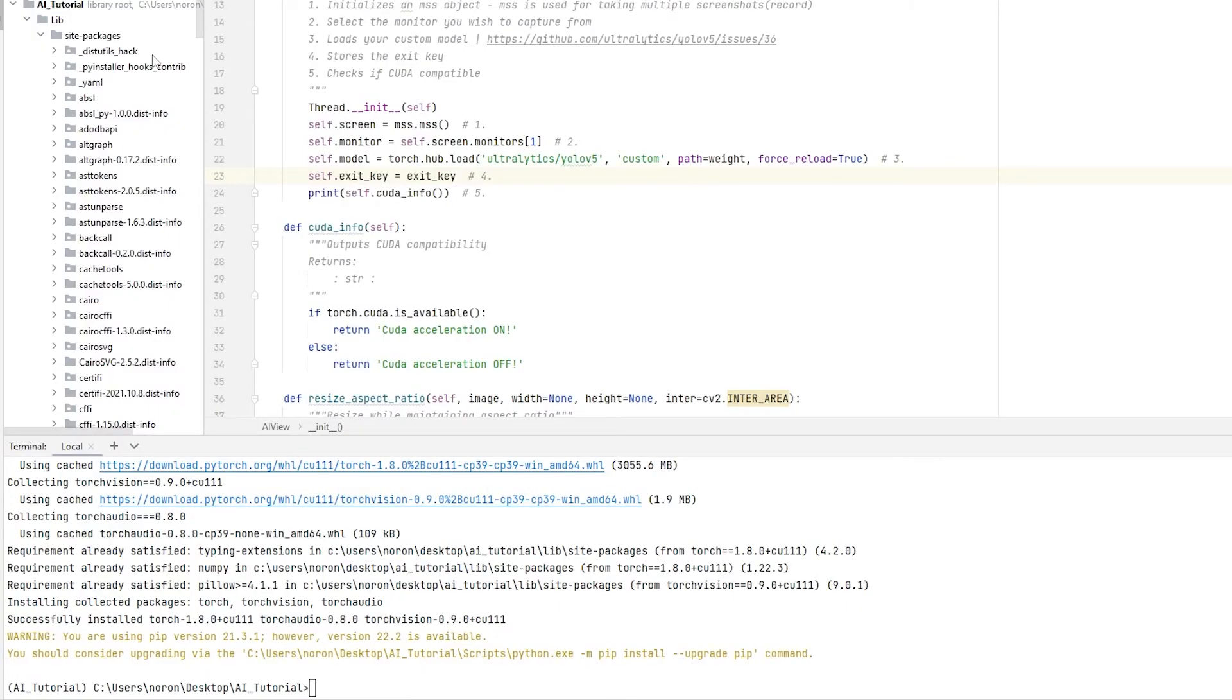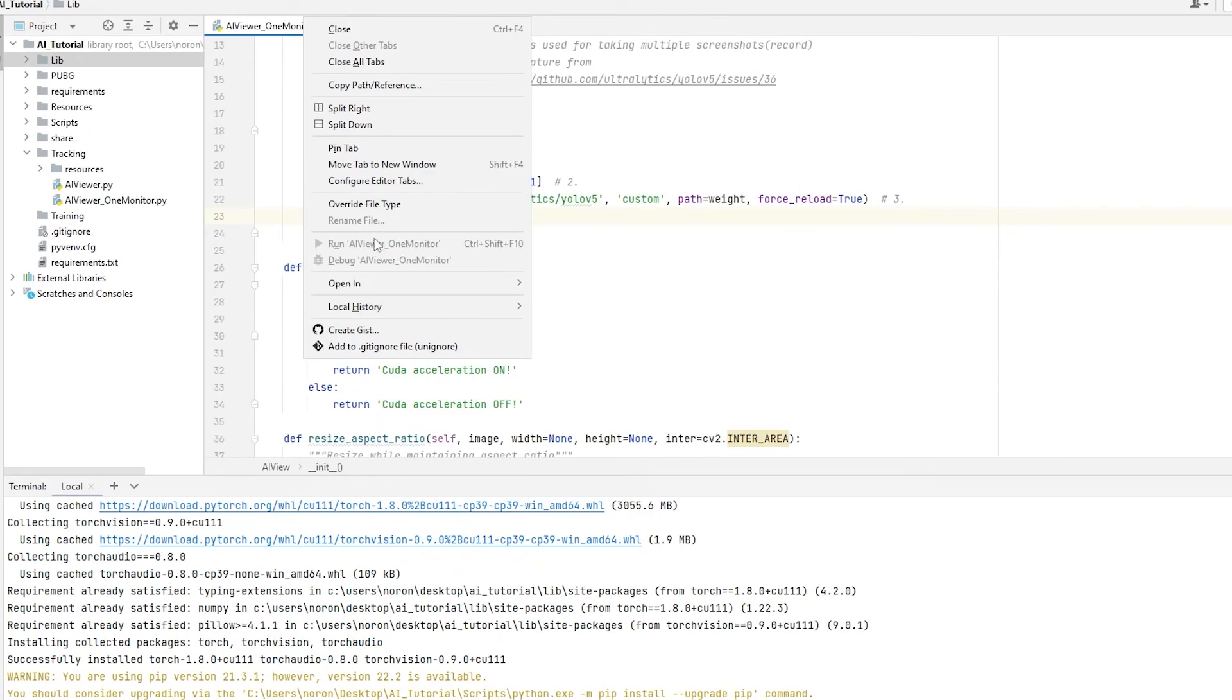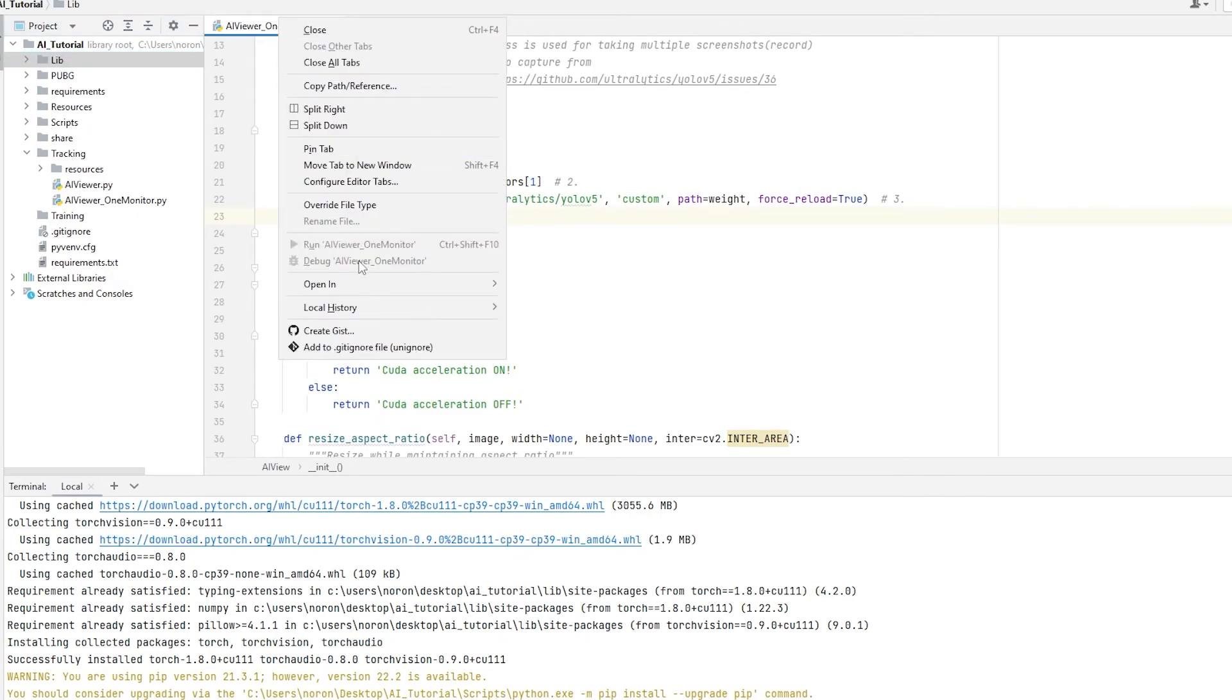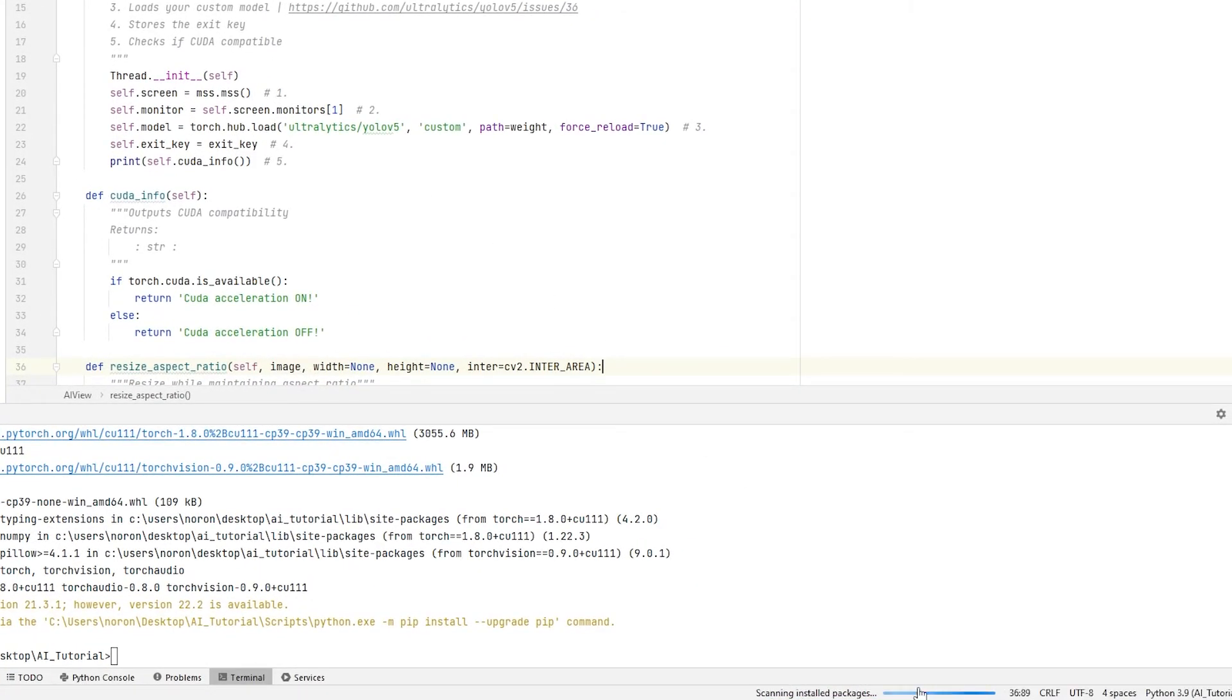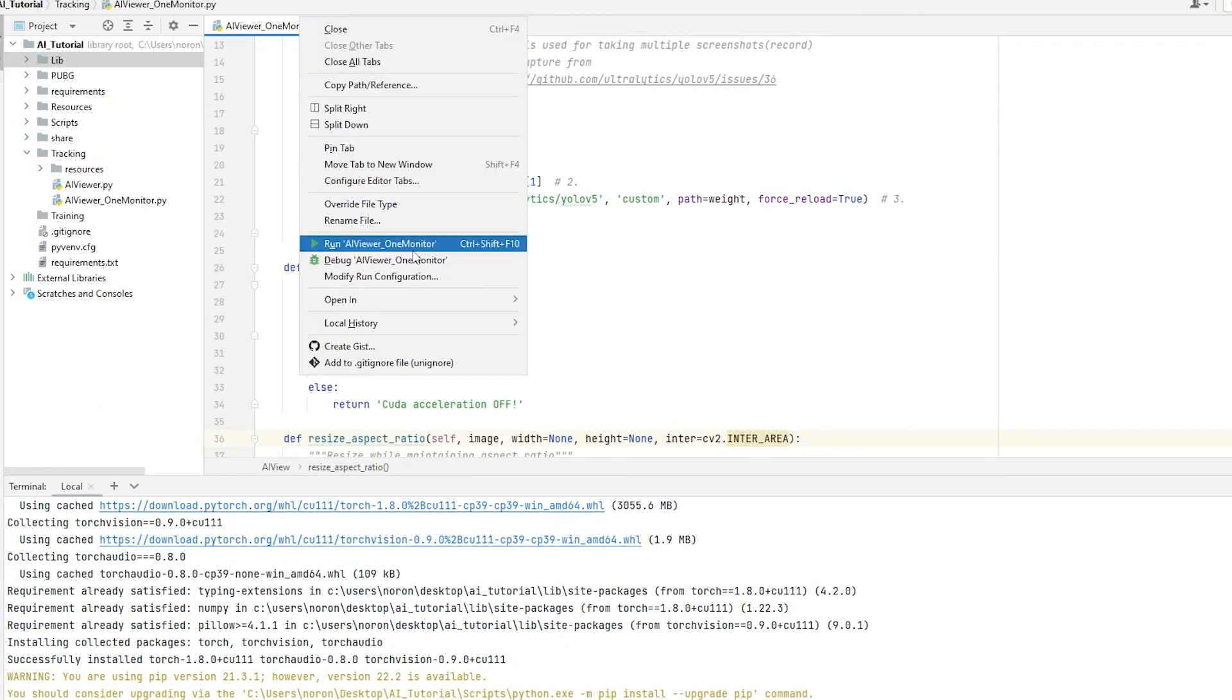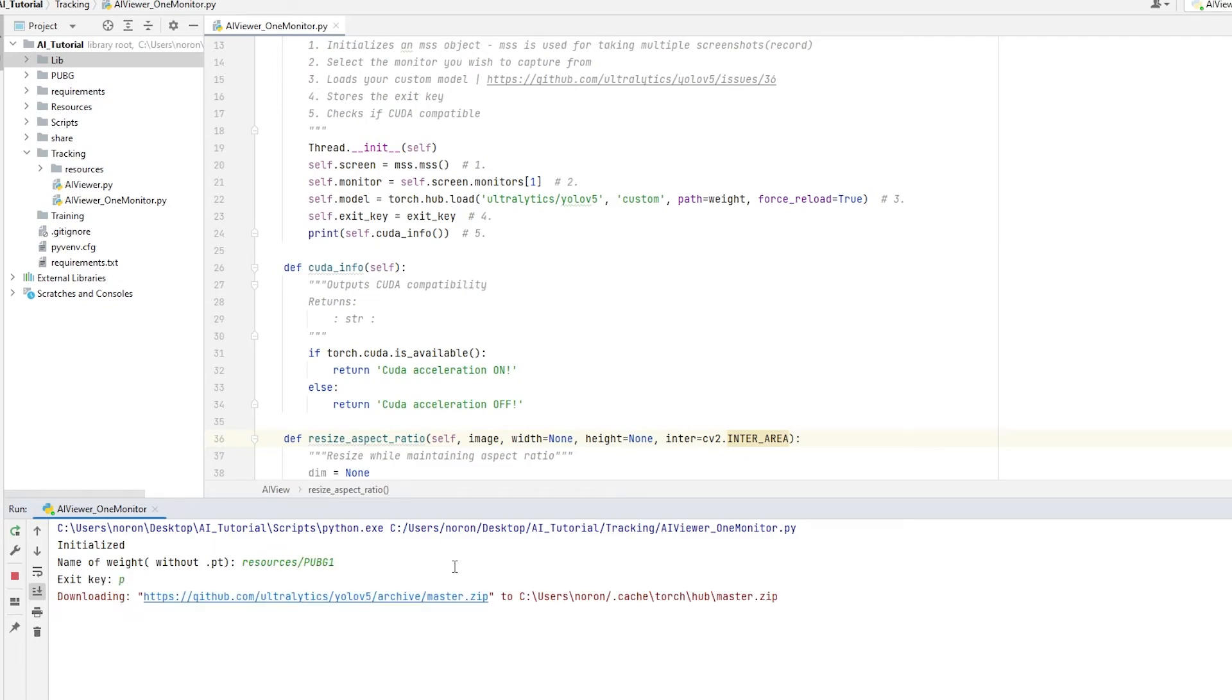All right, so after we have done all of these, let's see if this actually works. So this is a chance it might actually not work anyways. So let's see. So let's actually run this file over here. For some reason, I cannot run it. Let's just, oh yeah, because PyCharm is actually working. So let's wait until PyCharm finishes doing whatever it's doing. Now we should be able to run. There you go. Again, same thing. Resources, PUBG1, the name of the model. Exec is P, and let's see.